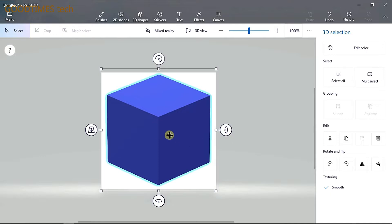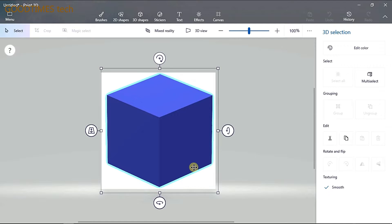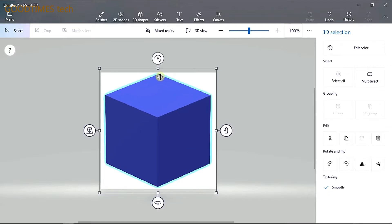You can rotate it by some other degrees. Now I'll increase the size so that it will fit into the canvas properly. Make sure that none of the corners go beyond the canvas — all the corners should be inside the canvas.